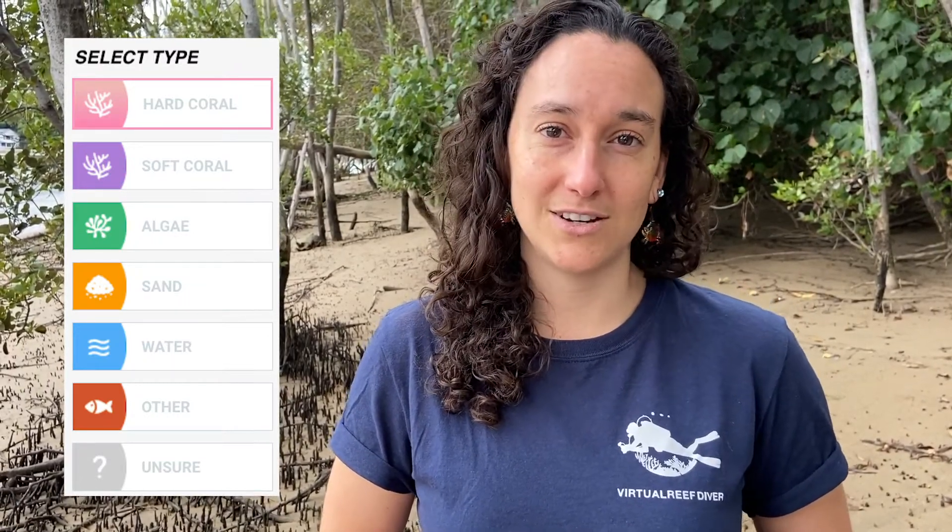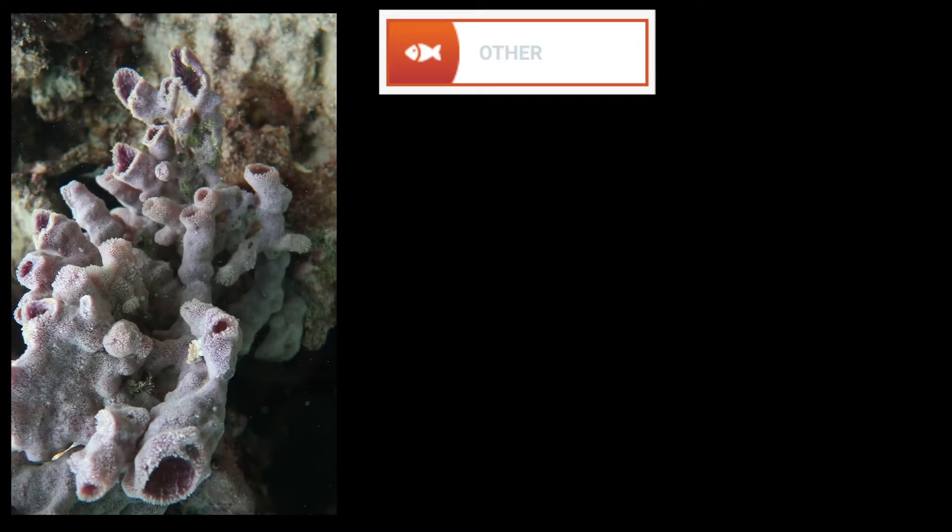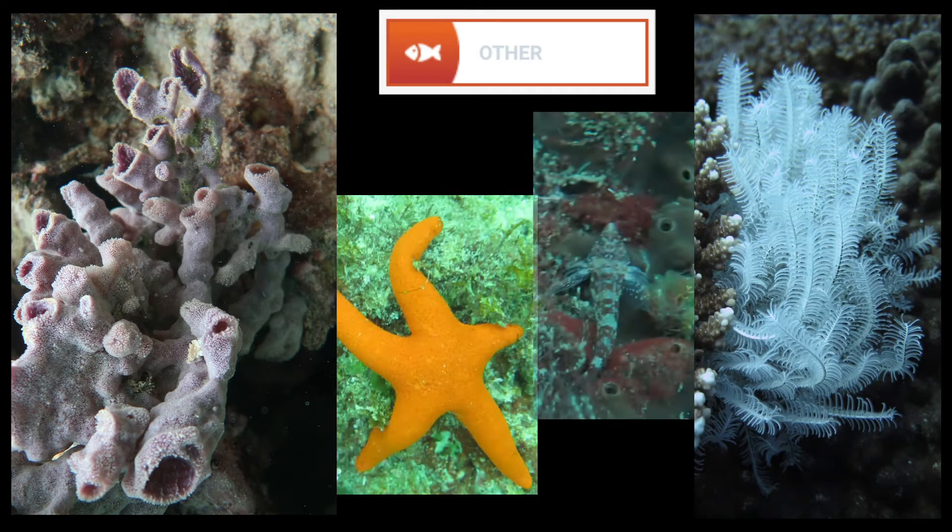Let's get started with those easier categories. There are so many organisms that make their home on the reef floor. If you ever can't tell what something is for any reason, just choose unsure. Even professional marine biologists will have to use this classification sometimes. We have also included an other category, which is different from unsure. If you can clearly see what's under a classification circle and you know it's not a hard coral, soft coral, algae, or sand or water, then it falls into the category of other. Some things you might find here are sponges, crinoids, sea stars, and many more.